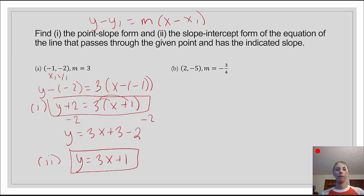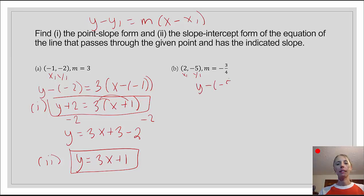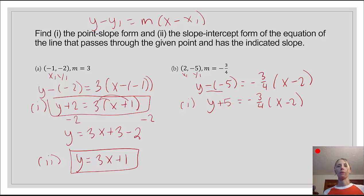In our next example, we have the point (2, negative 5), so x1 equals 2 and y1 equals negative 5, and the slope is negative 3 fourths. Plugging into point-slope form: y minus negative 5 equals negative 3 fourths times x minus 2. Cleaning that up, the minus negative becomes plus, giving us y plus 5 equals negative 3 fourths times x minus 2. That's our point-slope form.